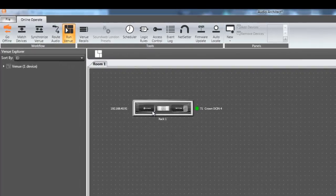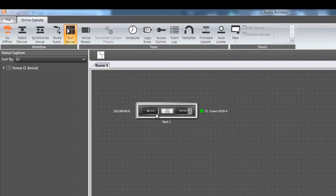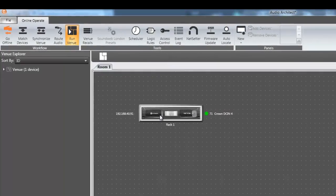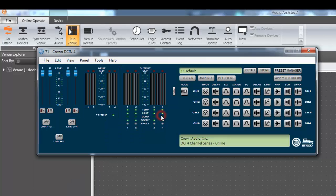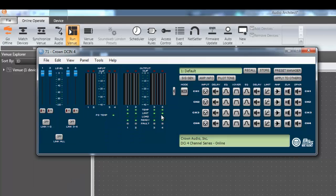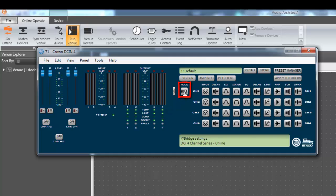To activate the high Z feature, open up the amplifier's device panel by double clicking on the virtual representation of the amplifier. Next, double click on the mode button to open up the amplifier mode settings.